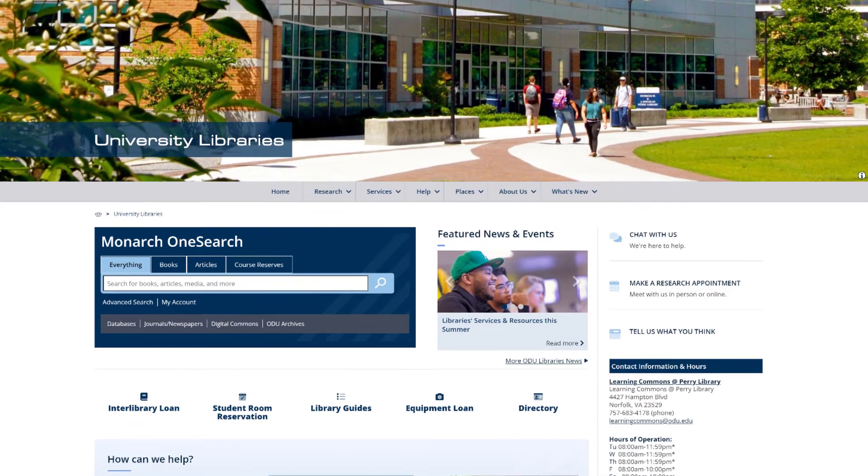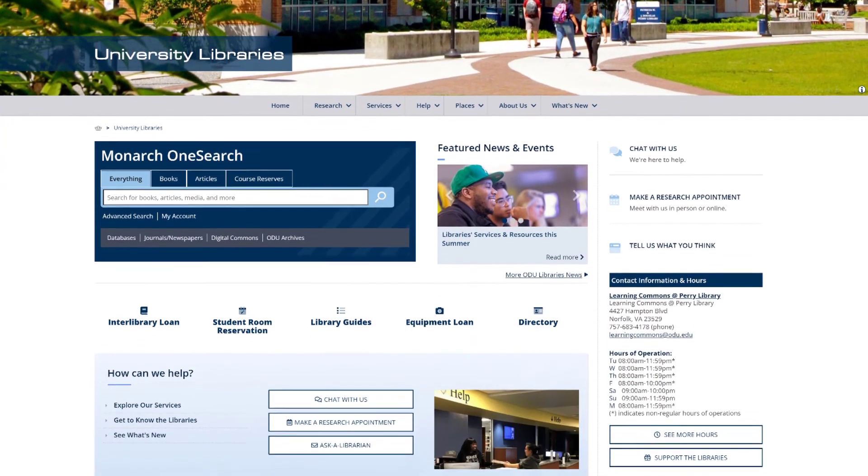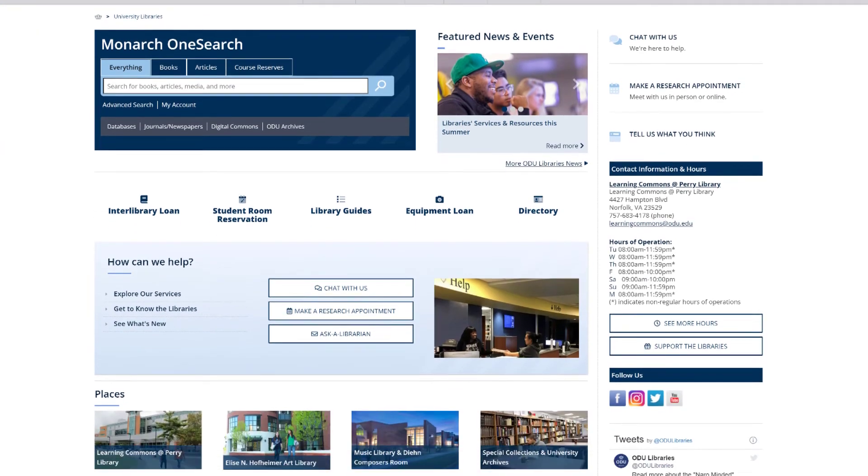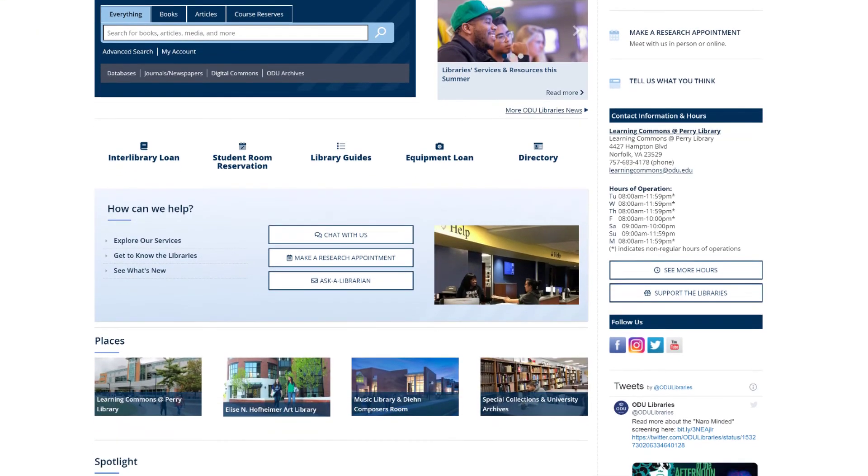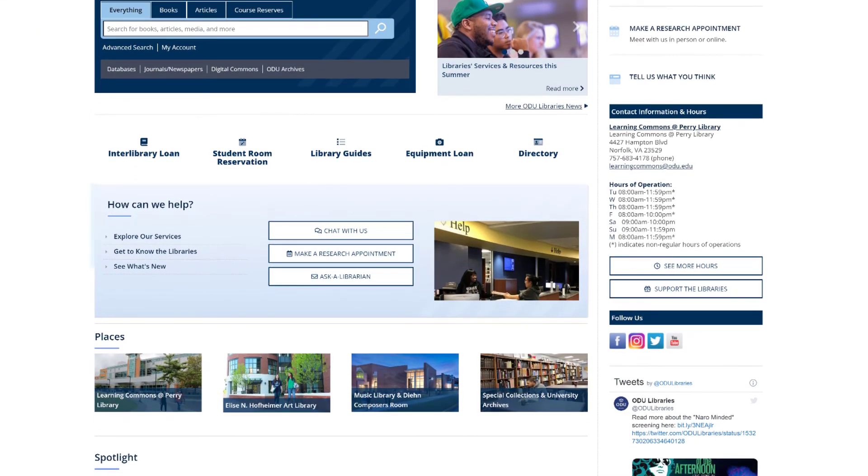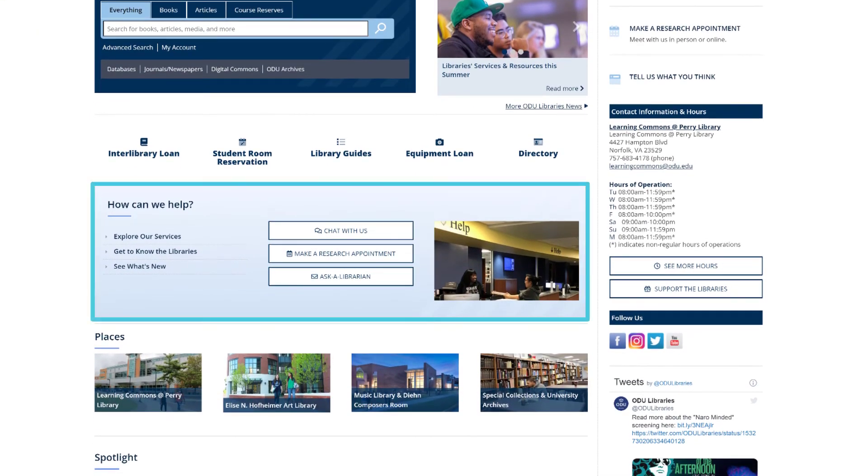We hope that you will save money and use Interlibrary Loan throughout your time at ODU. If you need any help, just ask us.